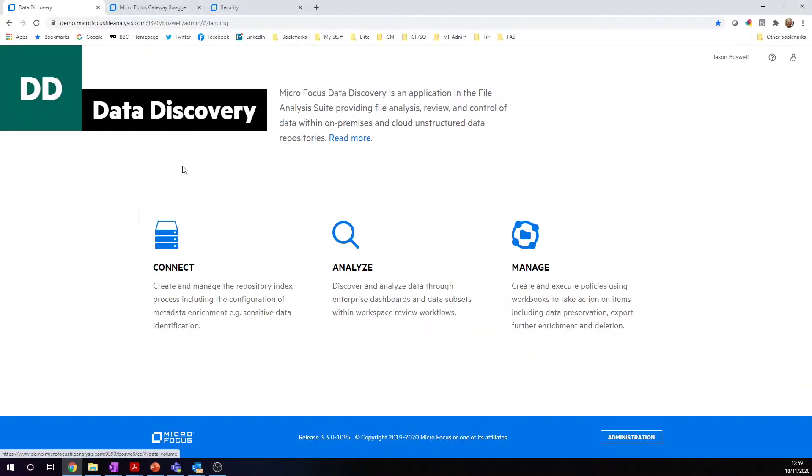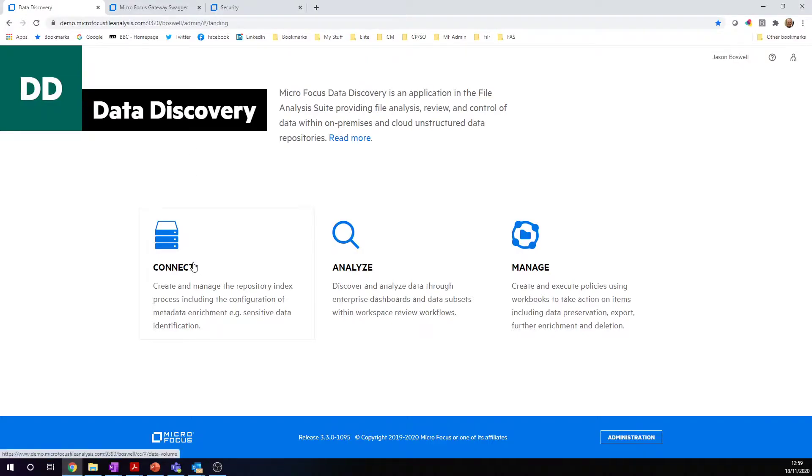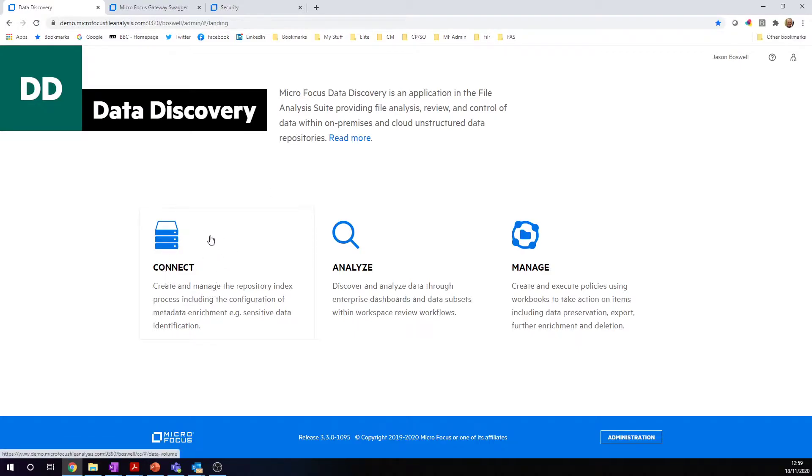Here's data discovery. Data discovery is a SaaS-based tool available from Microfocus, and it's part of the file analysis suite product. We have some data that's already been connected. As part of my role to do a data subject access request, I don't need to do indexing. All that information has been done already.